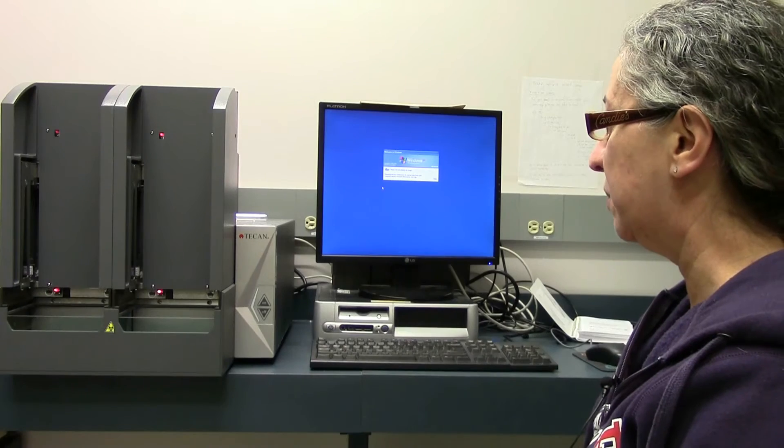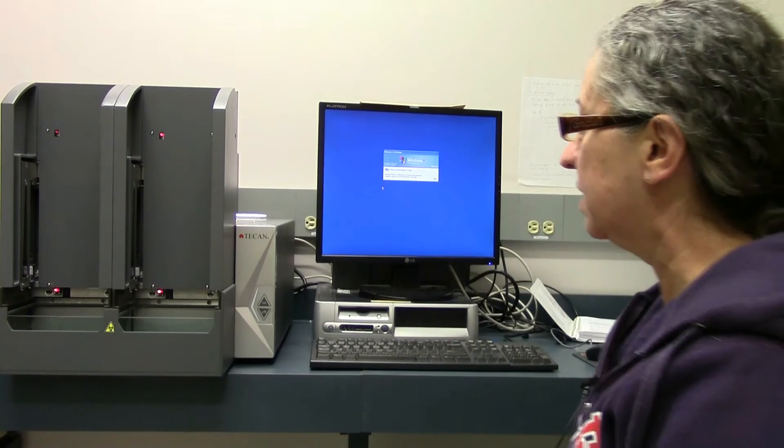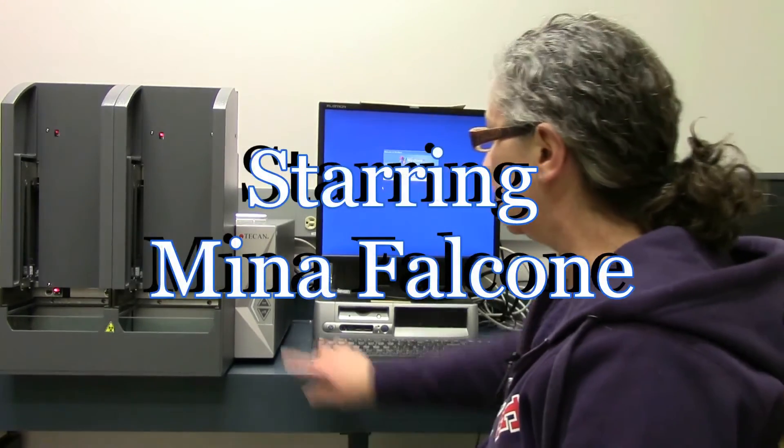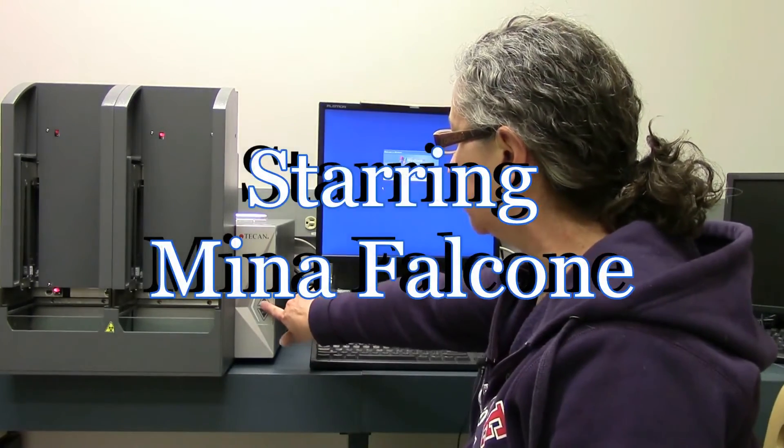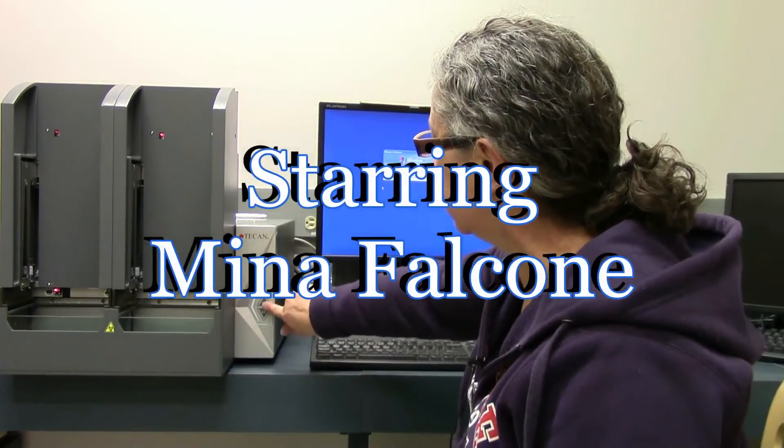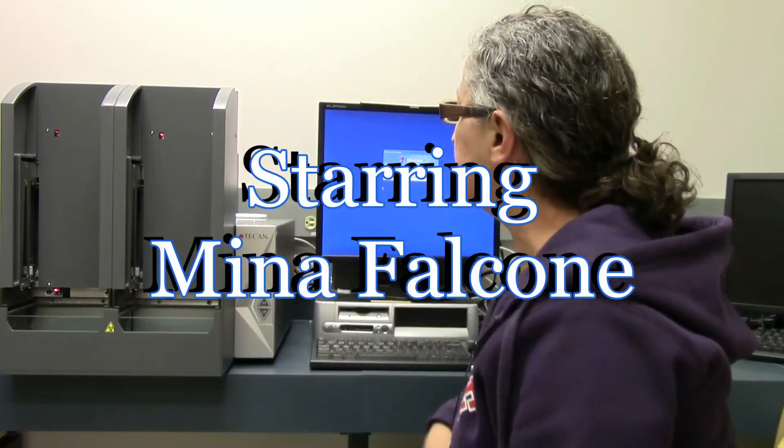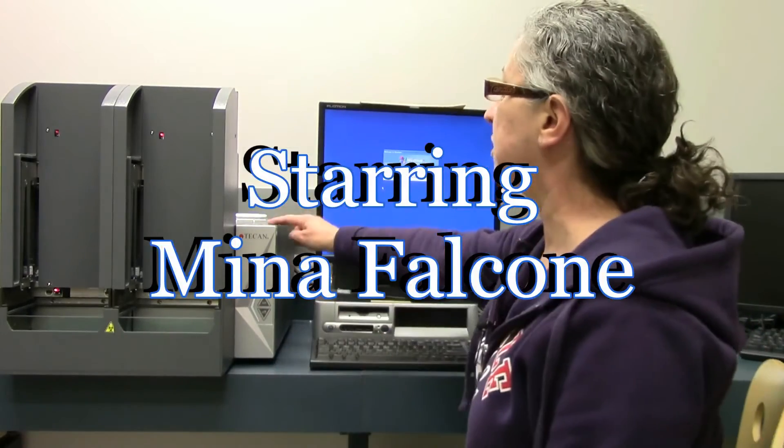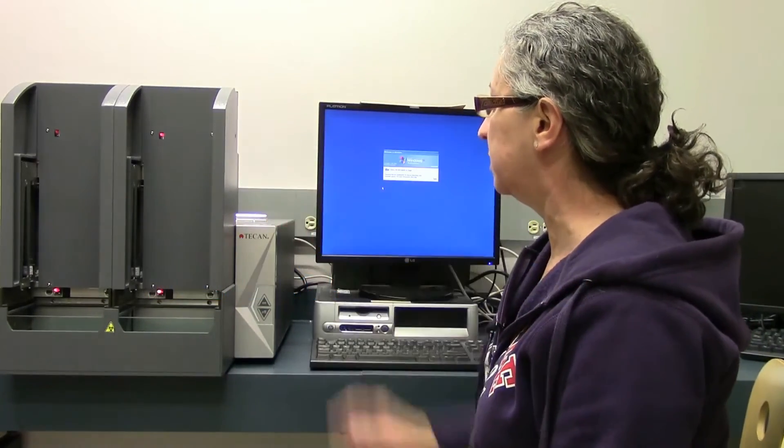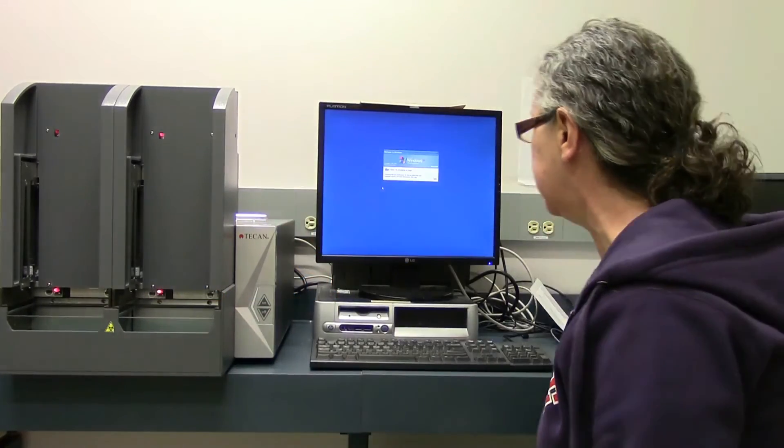This is the Tecan M1000. First, to turn it on, the button is here. Just press this button and then a little green light will light up at the top to tell you that it's turned on.